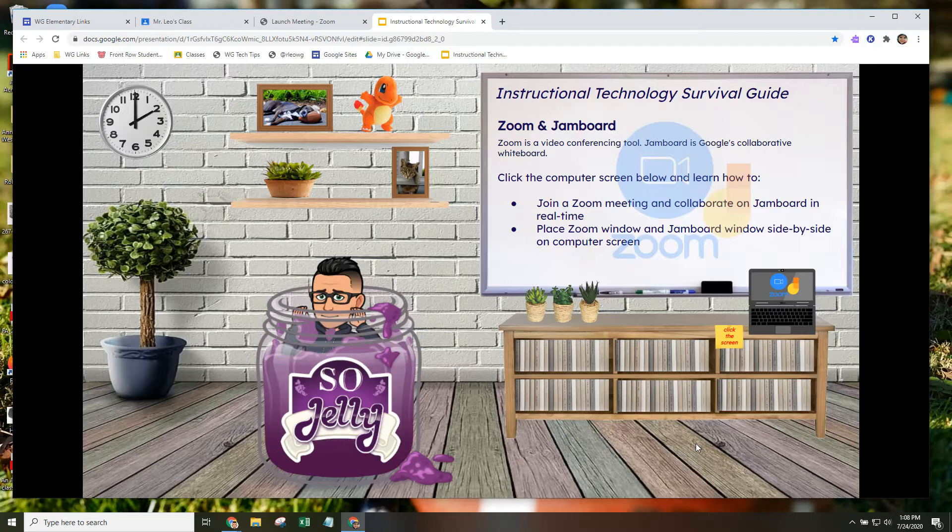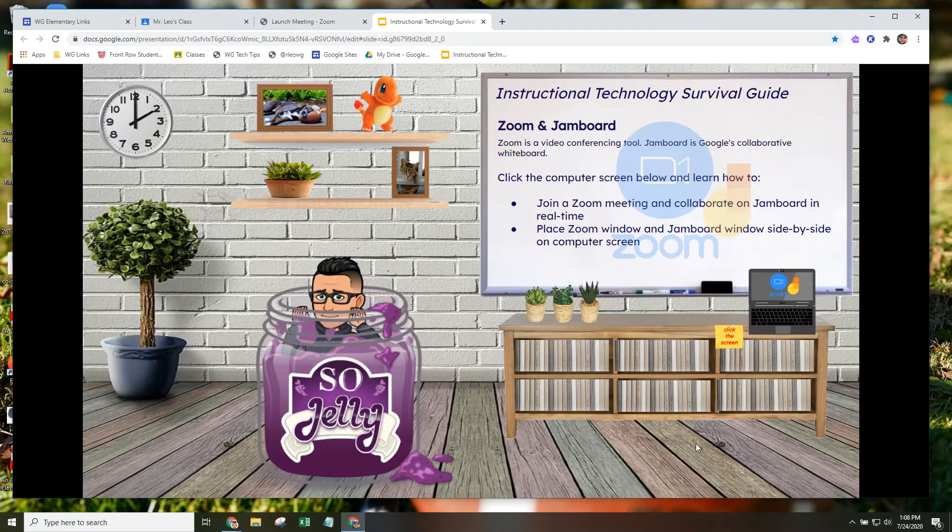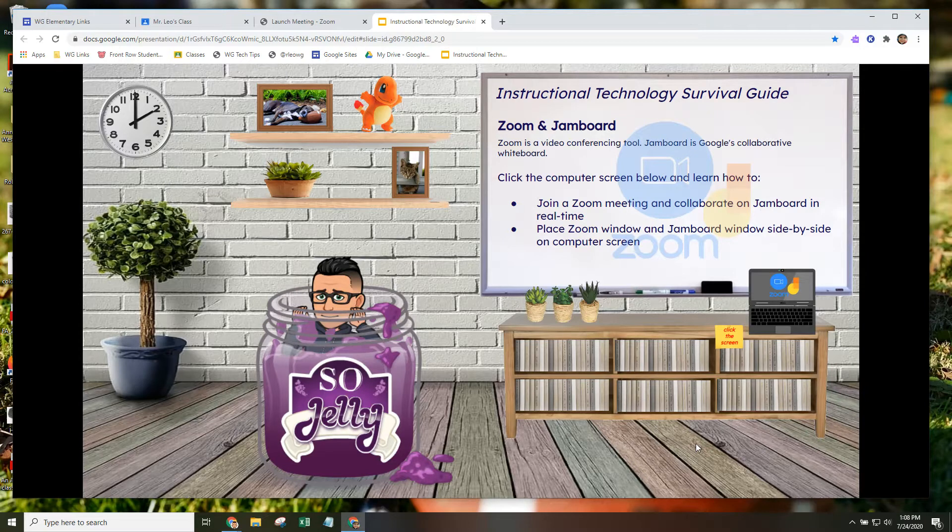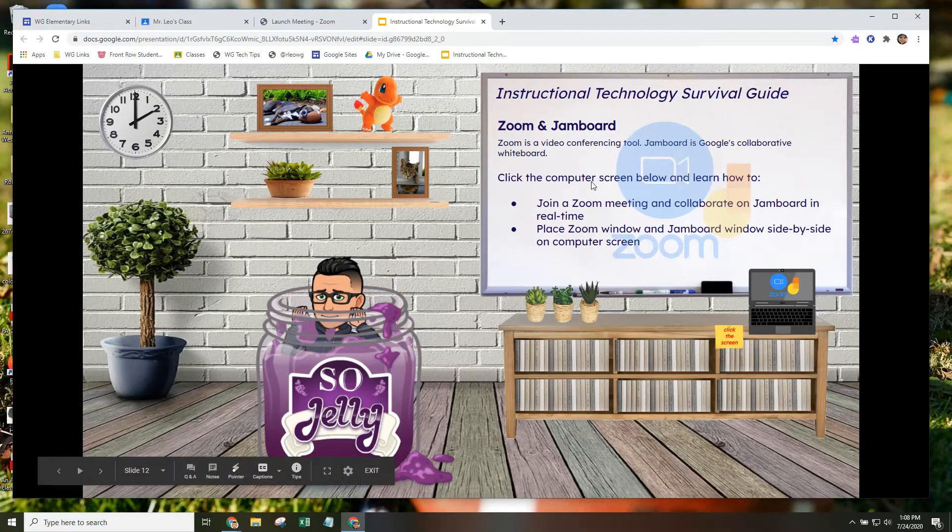The example I'm going to share is where the teacher has set up a Zoom video conference and is utilizing Jamboard as a collaborative whiteboard for the teacher and student to both draw on the screen simultaneously. So let's take a look at Google Classroom.